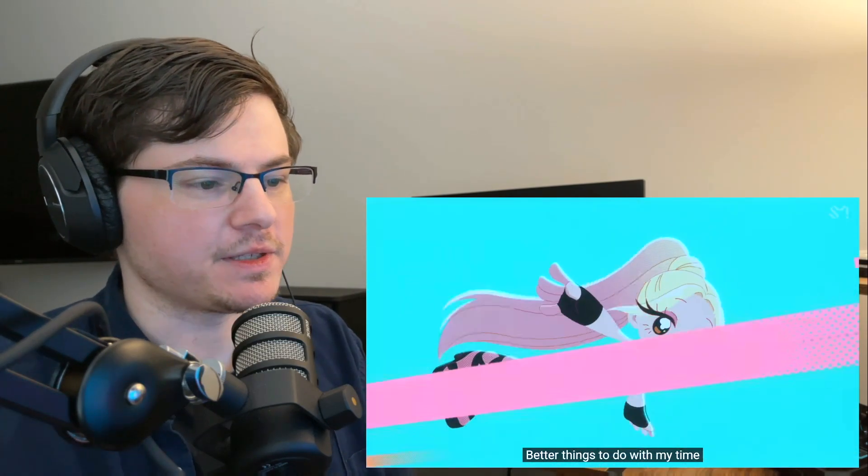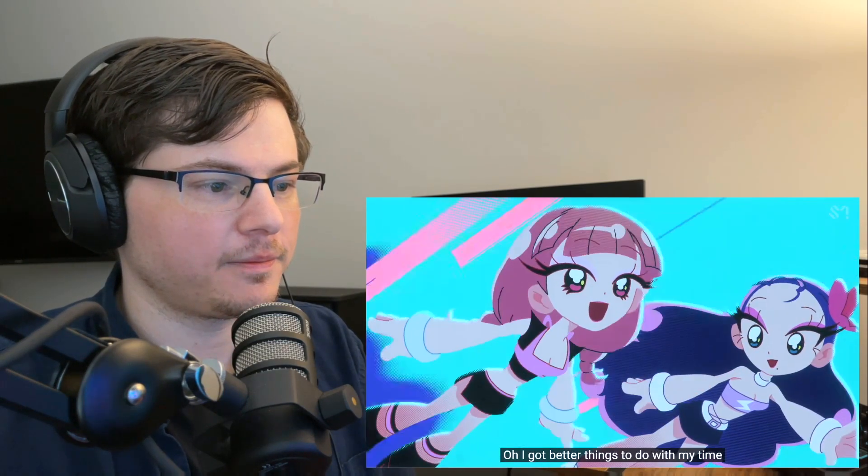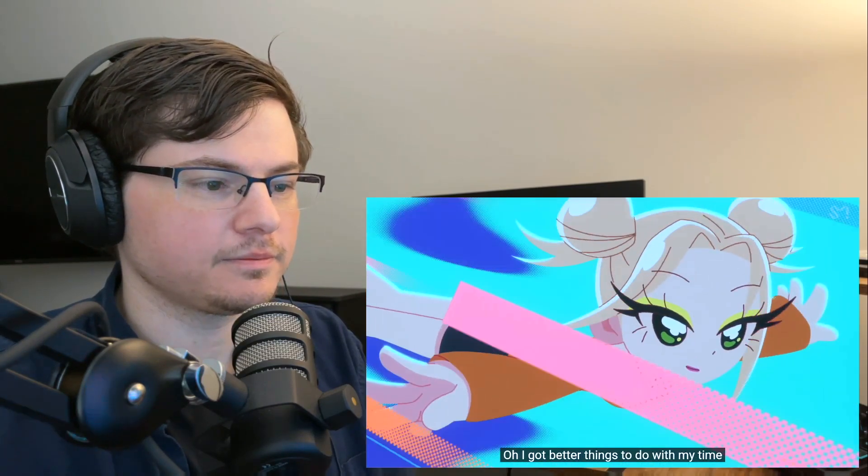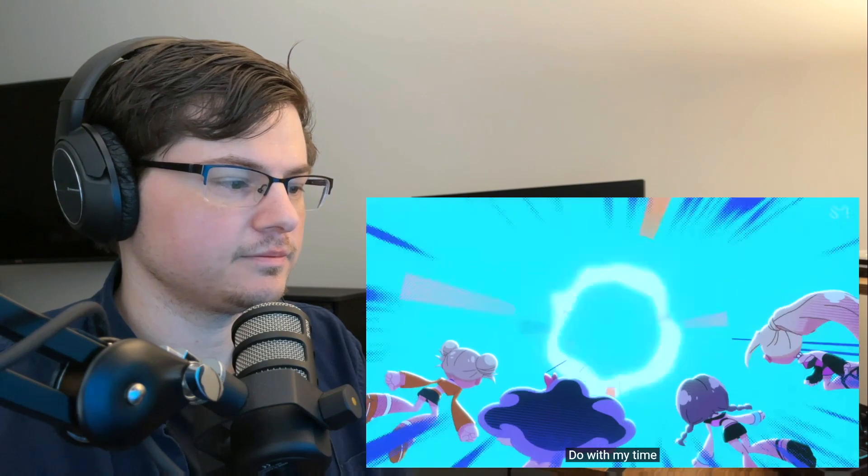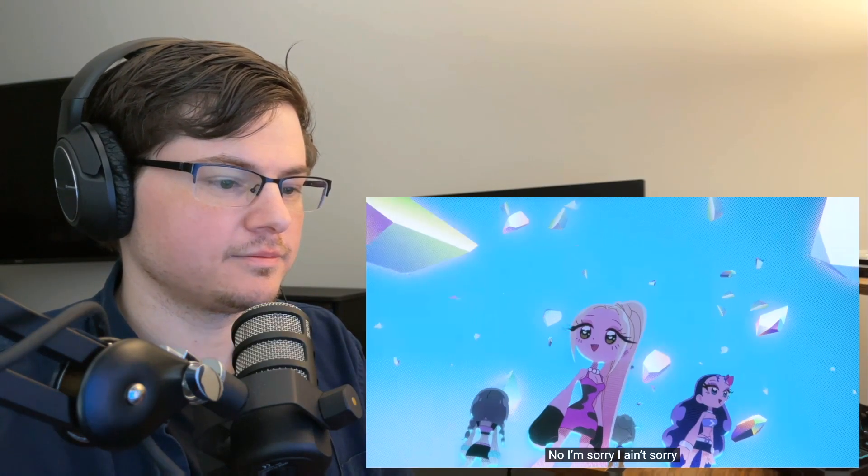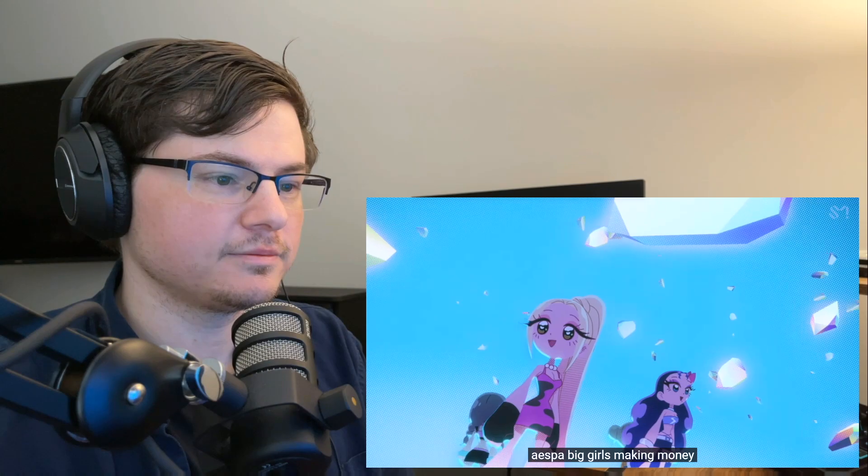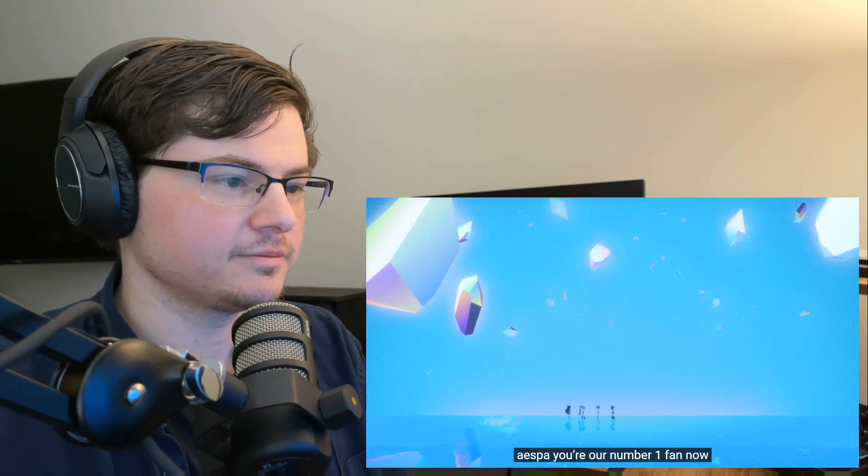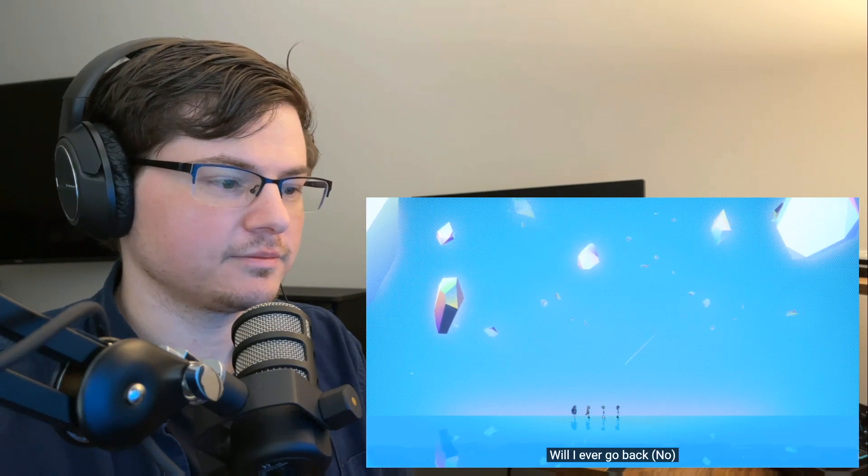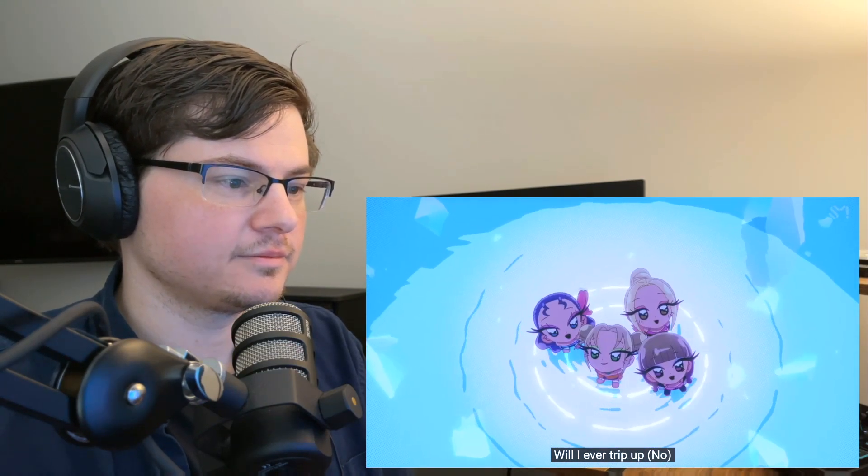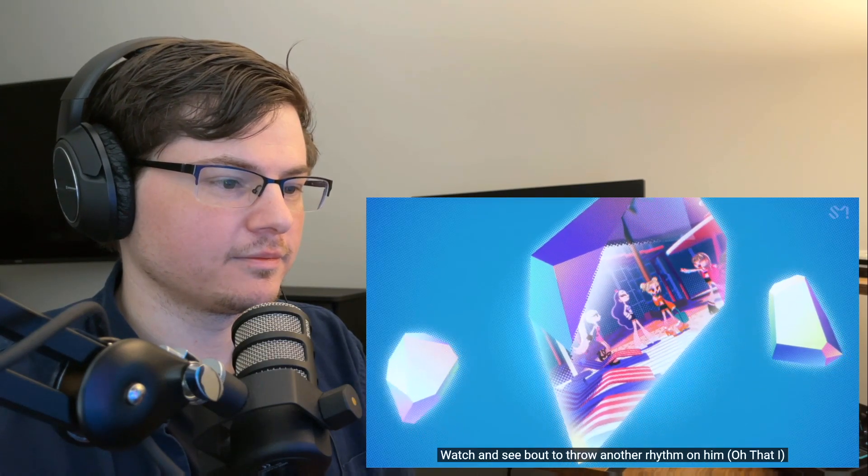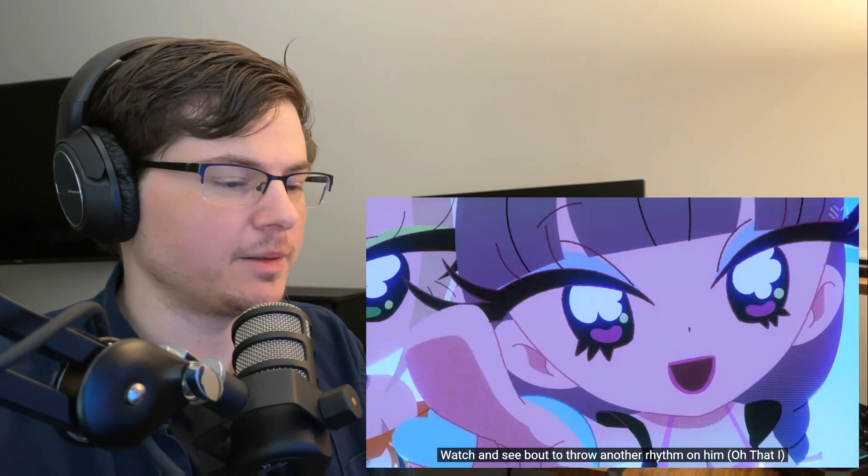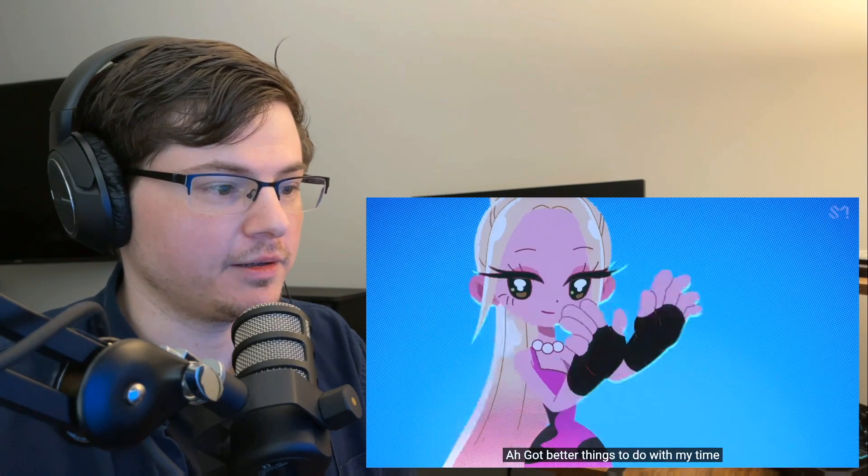This kind of reminds me of the Savage music video. Based on this, I'm really hoping this is a transition back to Kwangya.